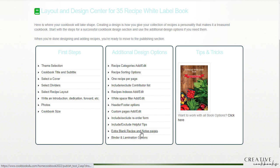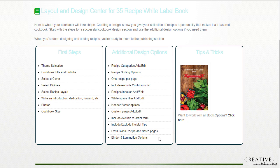Outside of that, those blank recipe and note pages, we just talked about those. And then binder and lamination options are not applicable since we do use the client portal through Creative Cookbooks to talk about our ordering options.